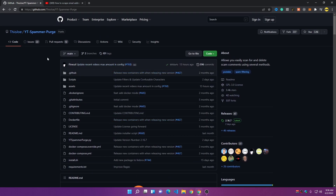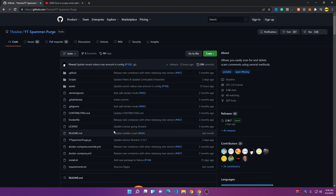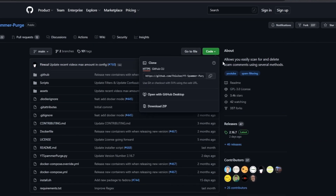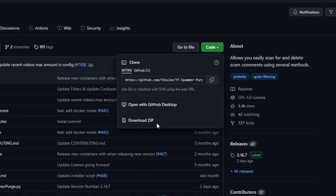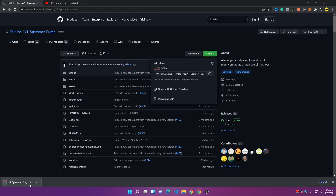You can find the link to this repository in the description below. Open it up — you can set up this tool on any machine. I am on a Windows computer right now, but it works almost the same for Linux and macOS. Let's get started by clicking on 'Code' and then 'Download ZIP.' First, make sure you have Python installed.